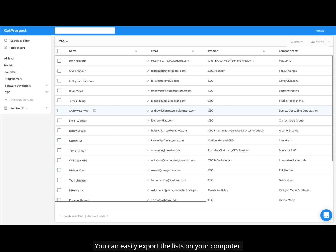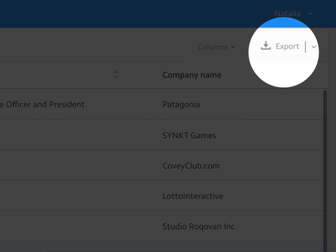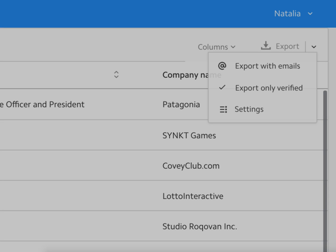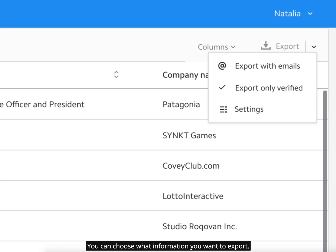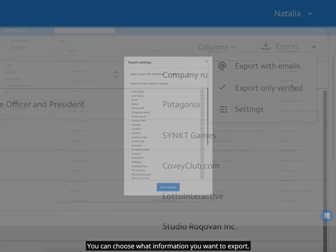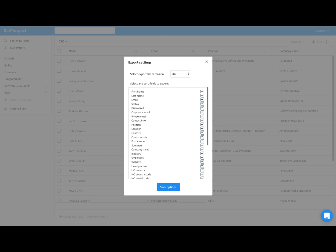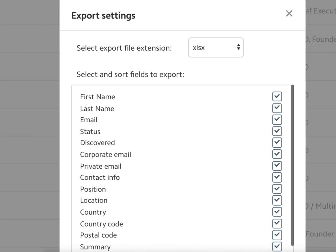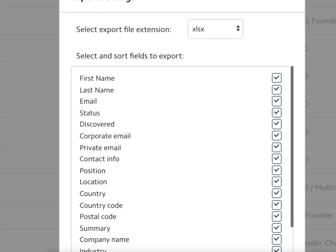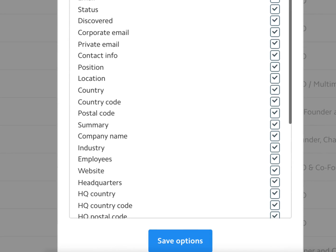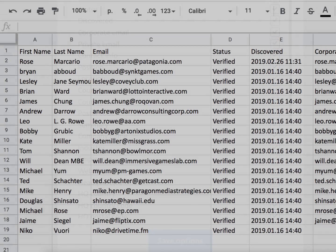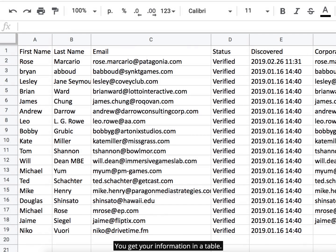You can easily export the lists on your computer. You can choose what information you want to export. You get your information in a table.